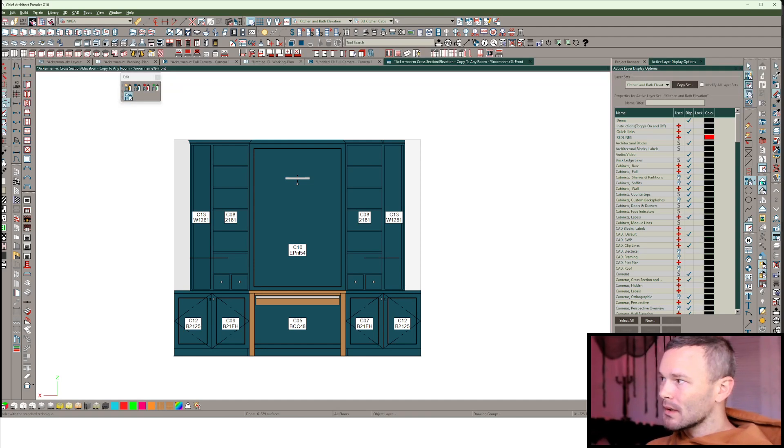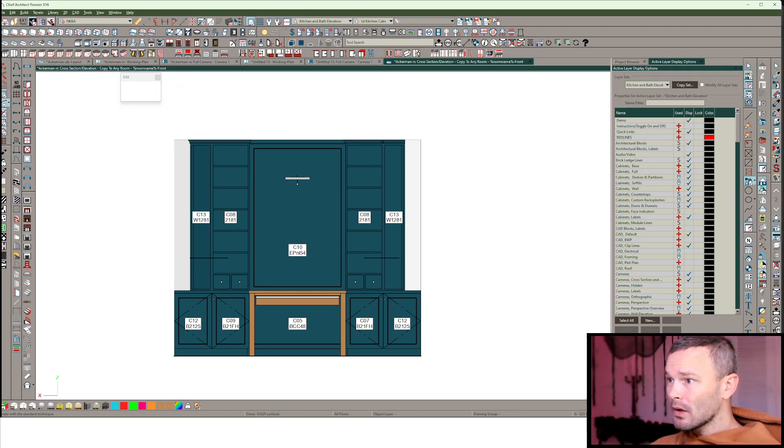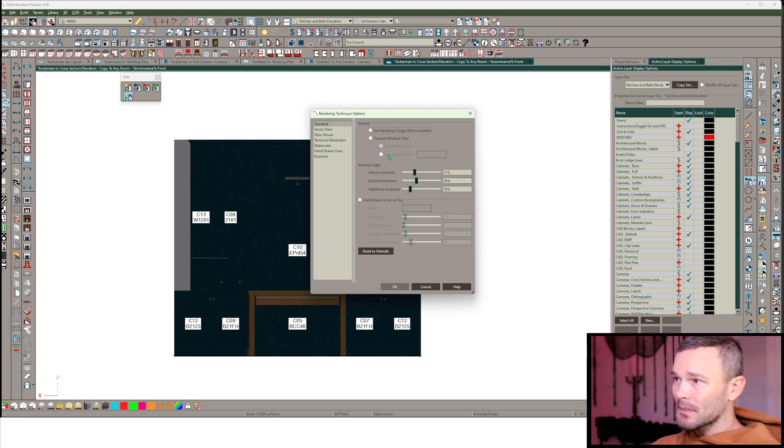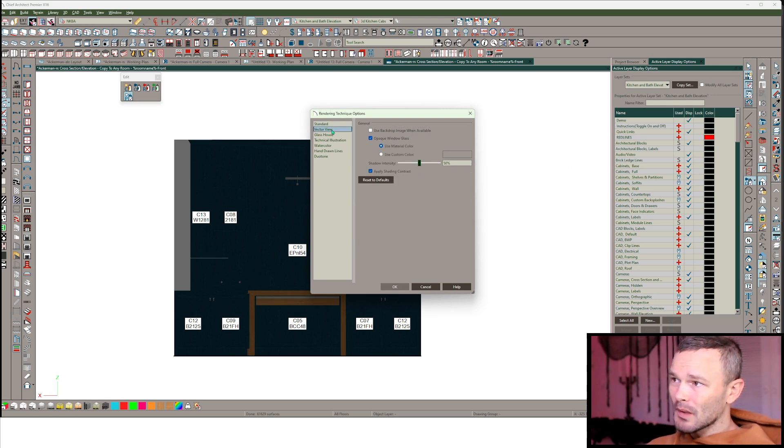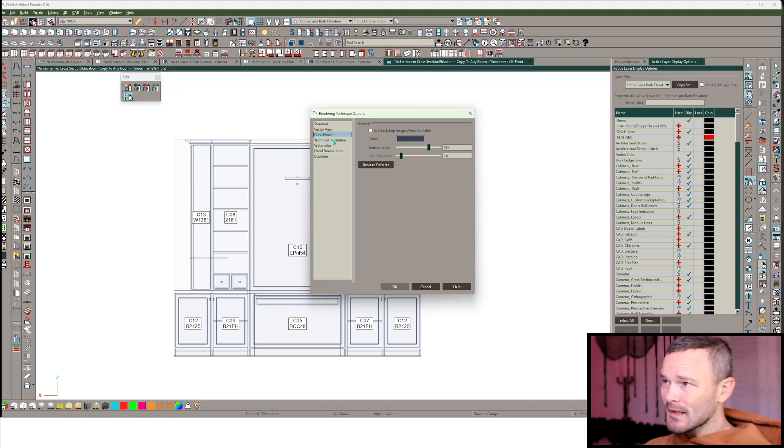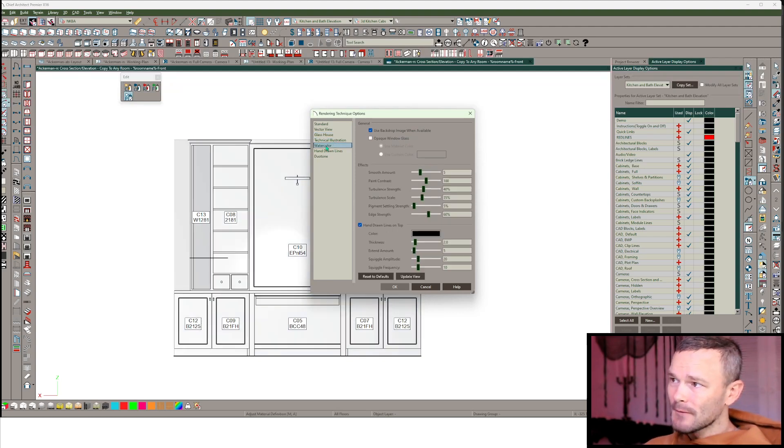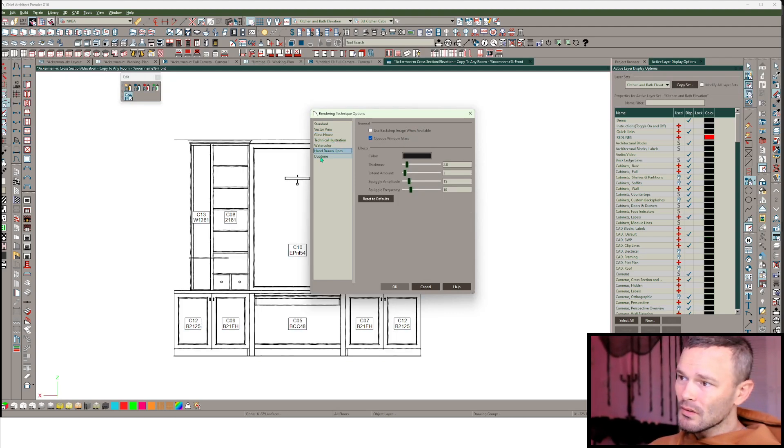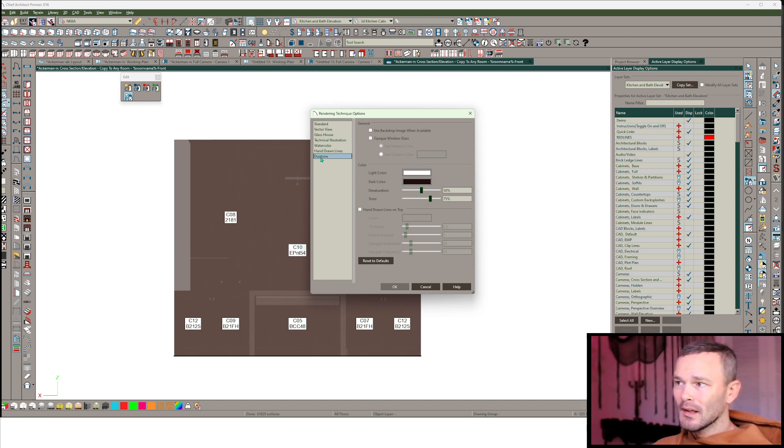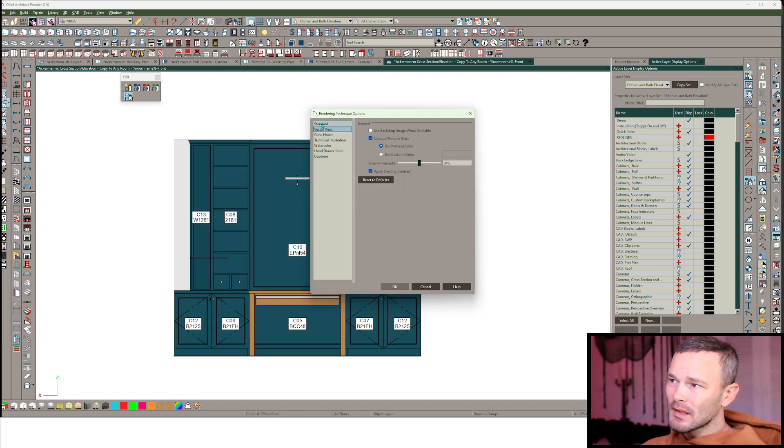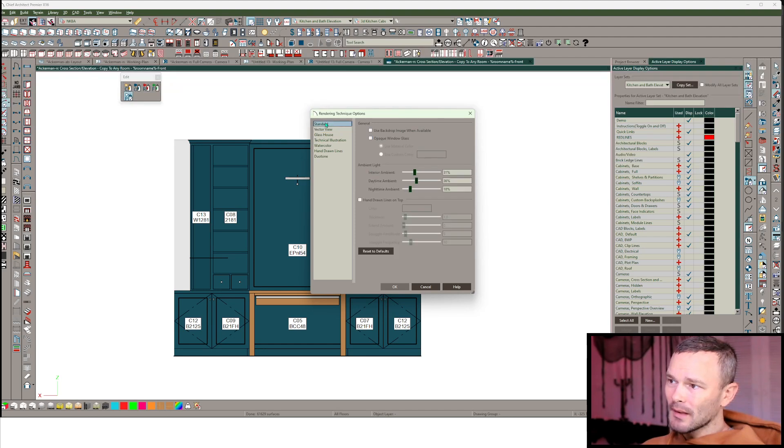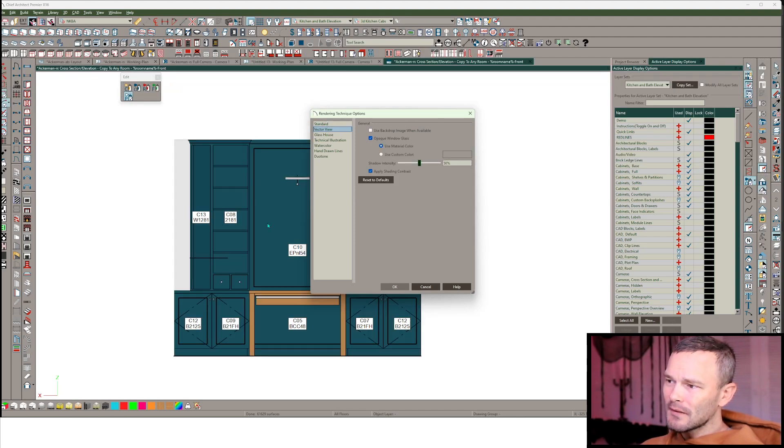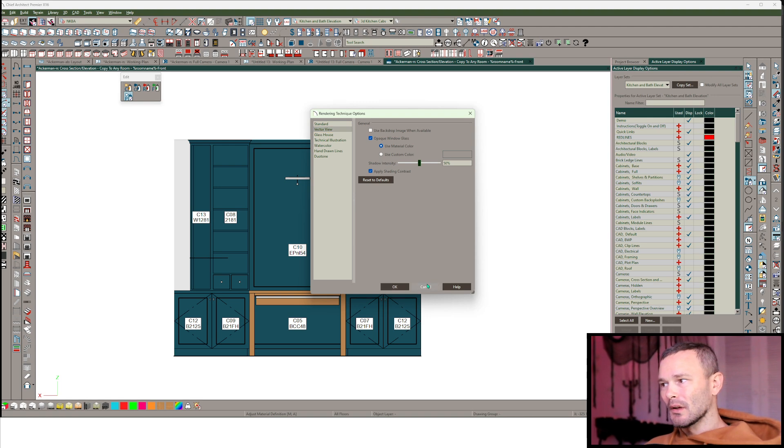Could we change the rendering modes? I'm going to double click in my rendering technique options, and we can play around with glass house, technical illustration, watercolor, hand drawn lines, duotone. None of these really help that situation. It's still pretty difficult to distinguish that color on the walls.